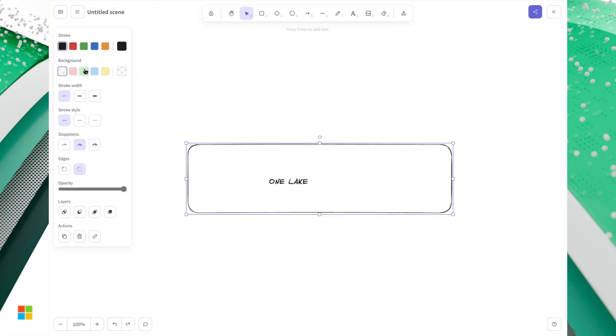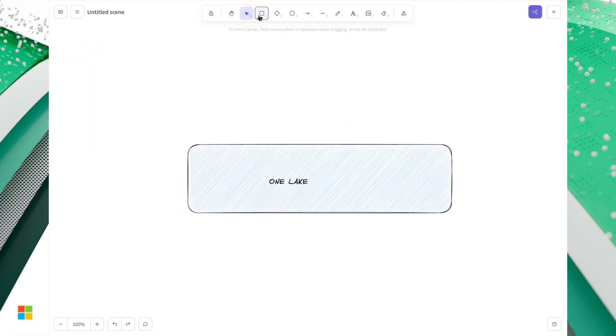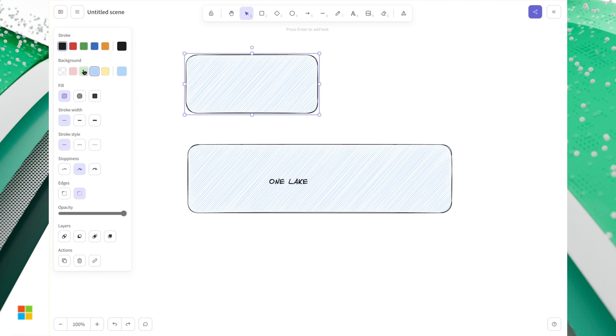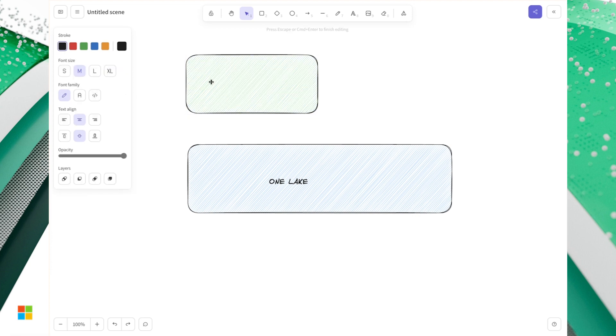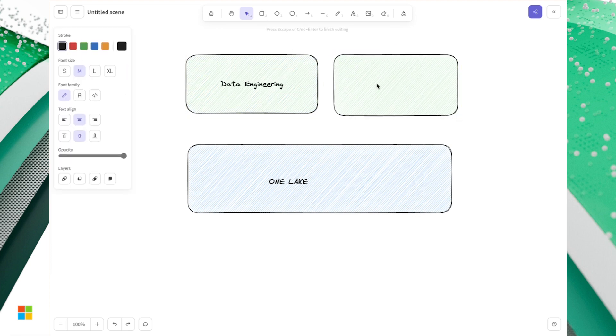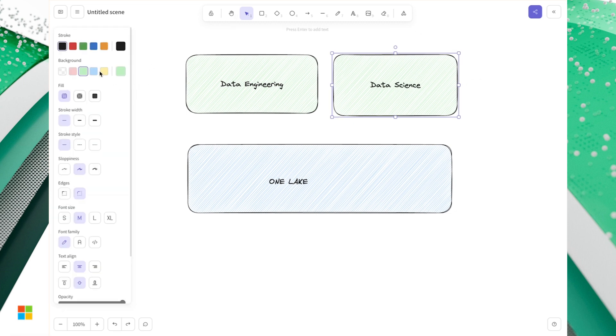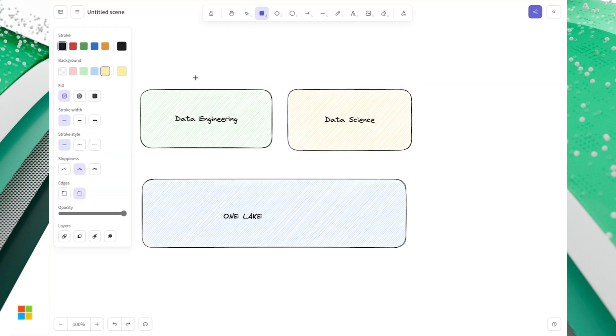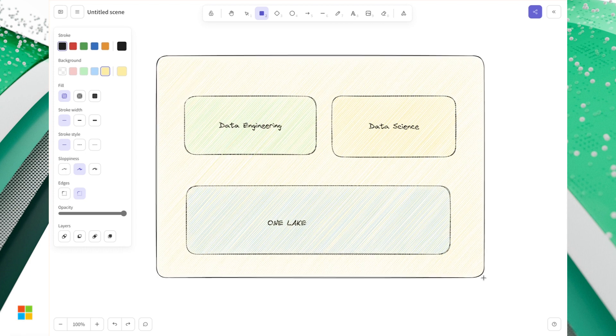At the same time, we know that with the component Synapse data science, we try to empower every data scientist to use exactly the same data that was prepared by data engineering team.